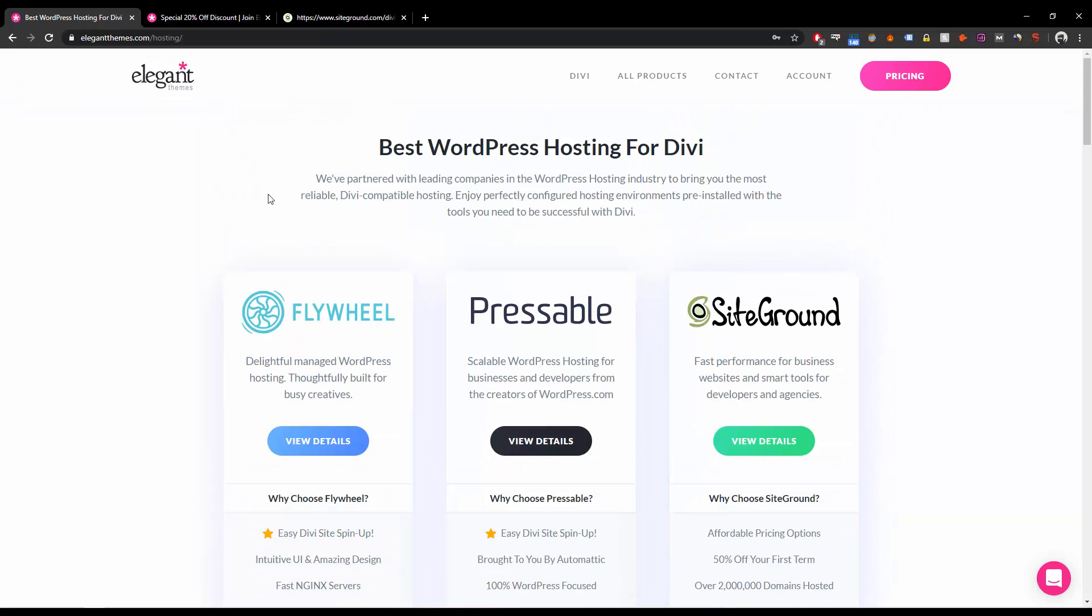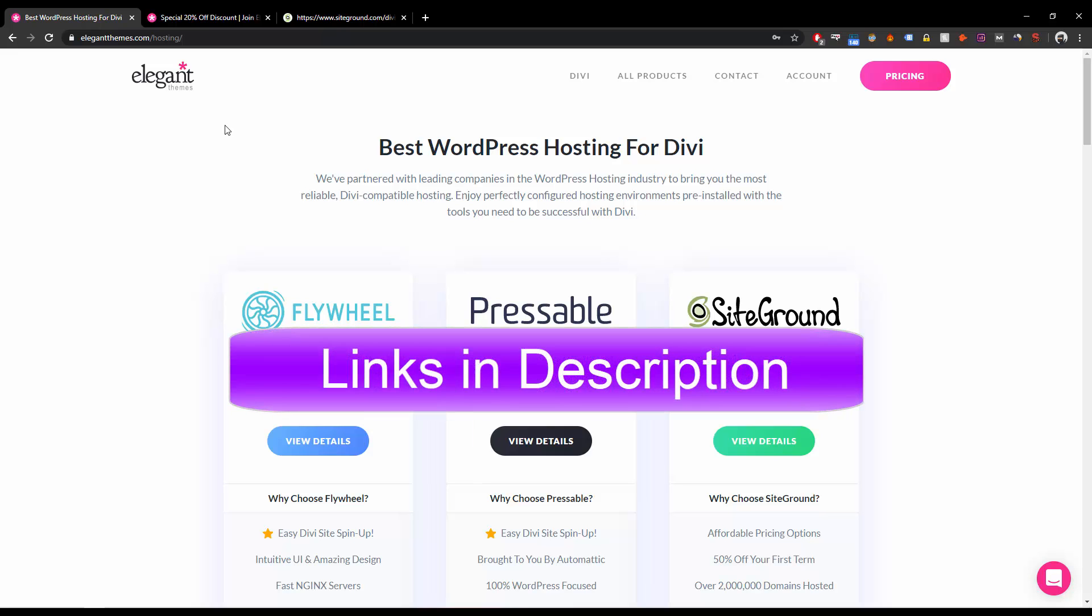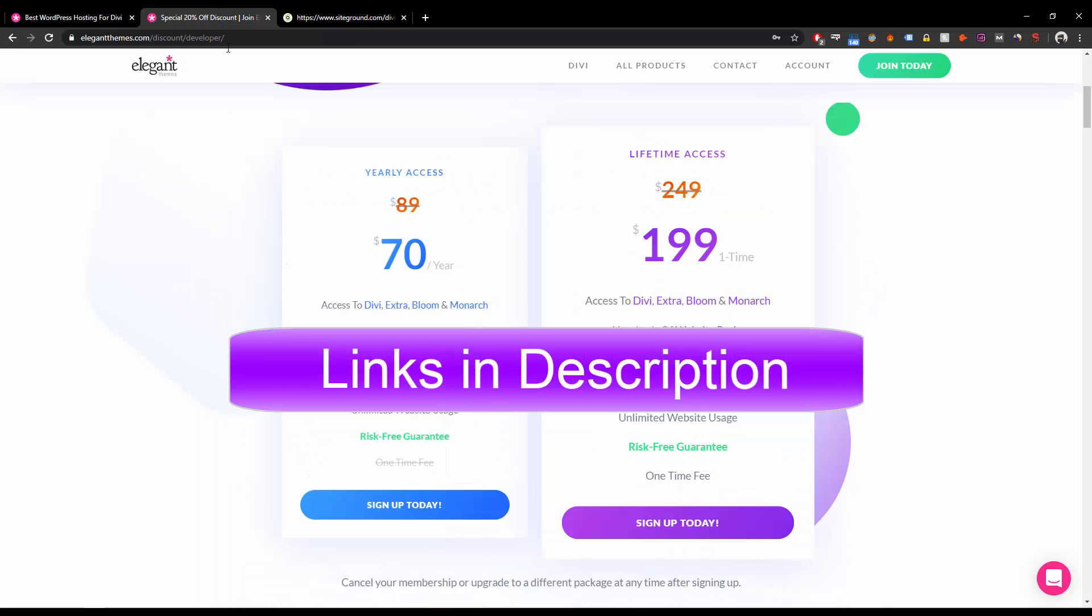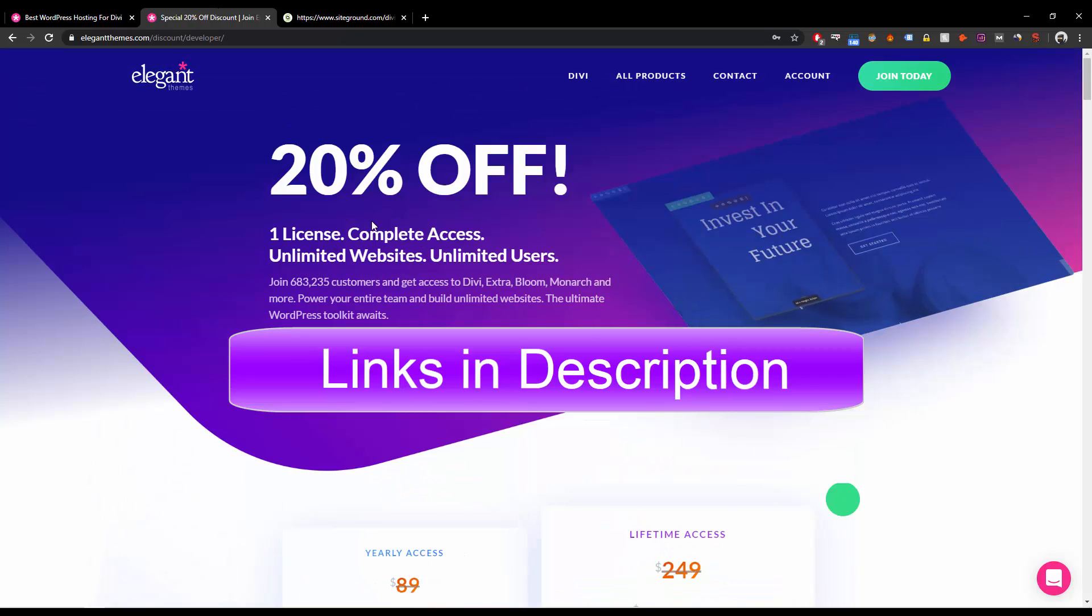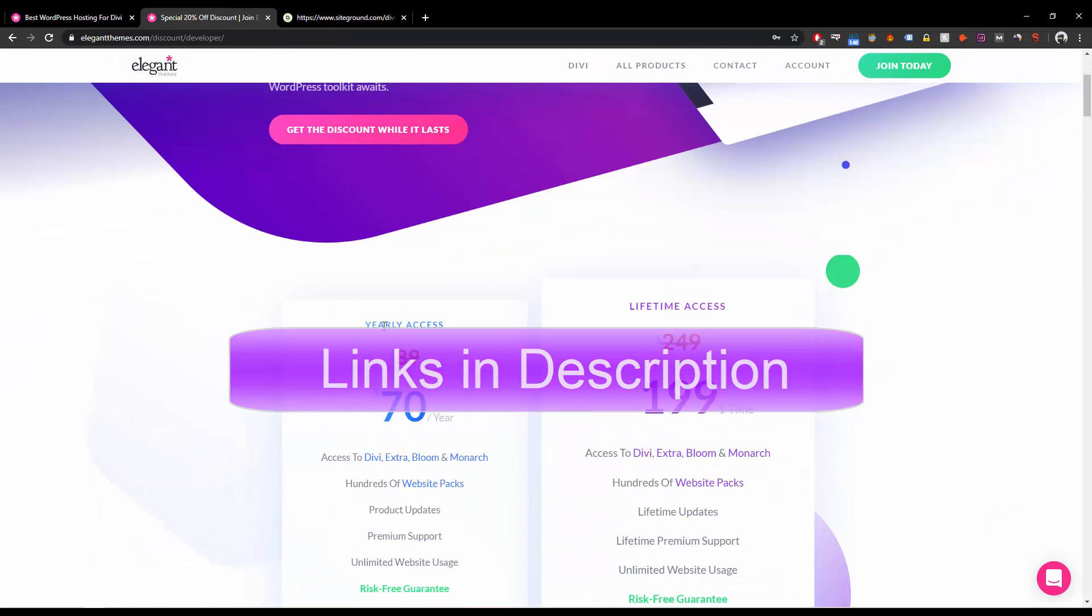Now before we move ahead, I want to show you that I'm also going to offer you a 20% limited discount. Make sure you go and grab it for Divi. This 20% discount is for the Divi subscription pack, which is for the yearly access and the lifetime.